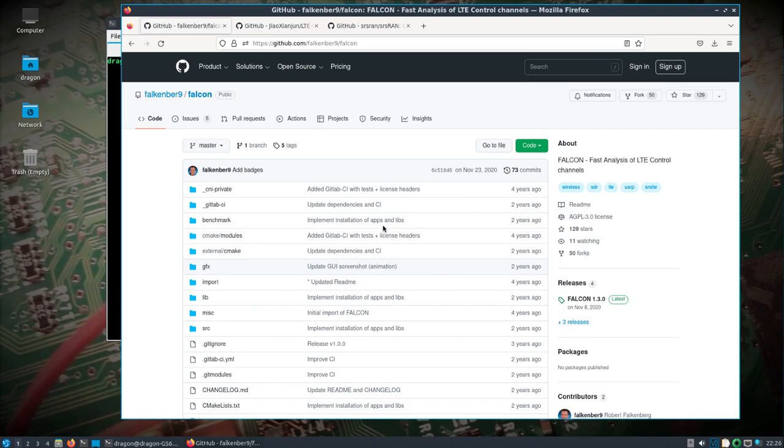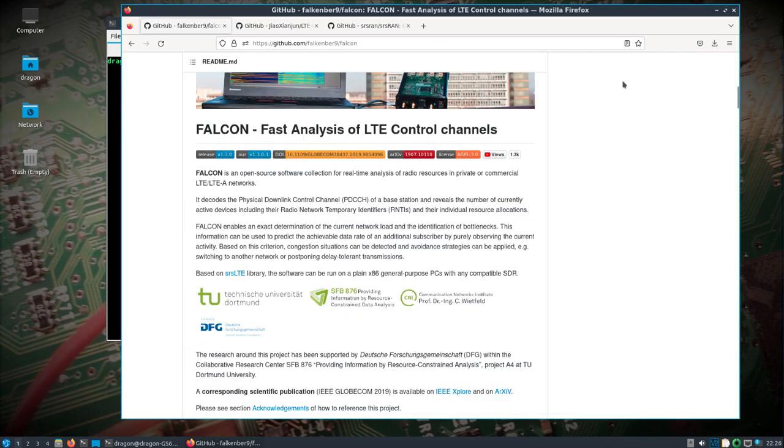All right, welcome back. We've talked about, or I've shown Falcon before in the past, this GitHub page that I have pulled up, but I want to highlight a couple things, or at least one thing that's different.